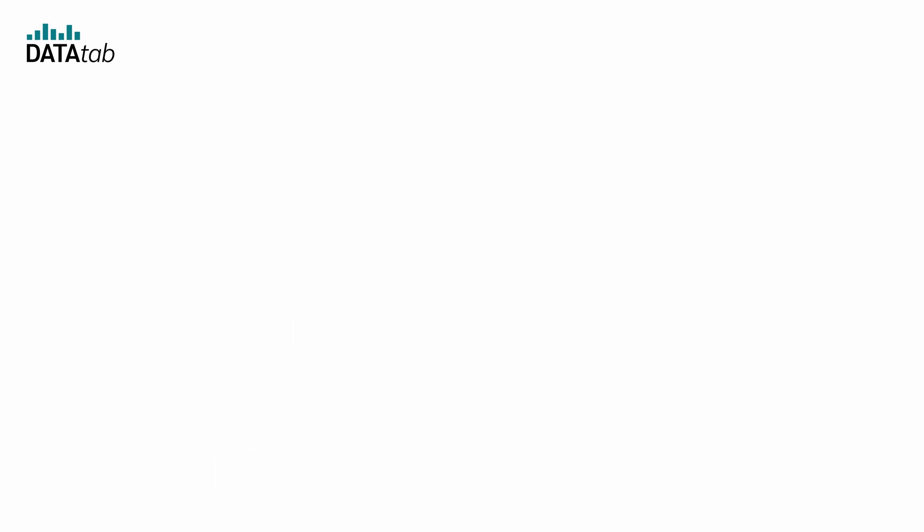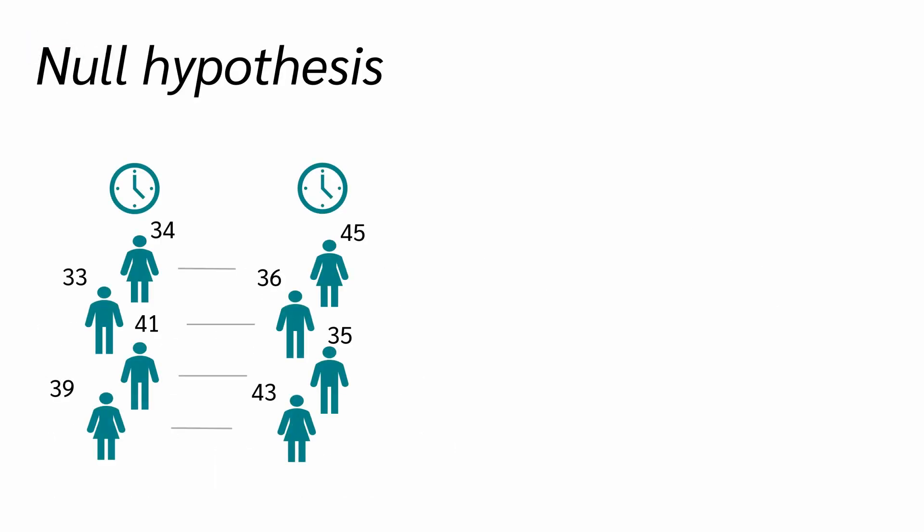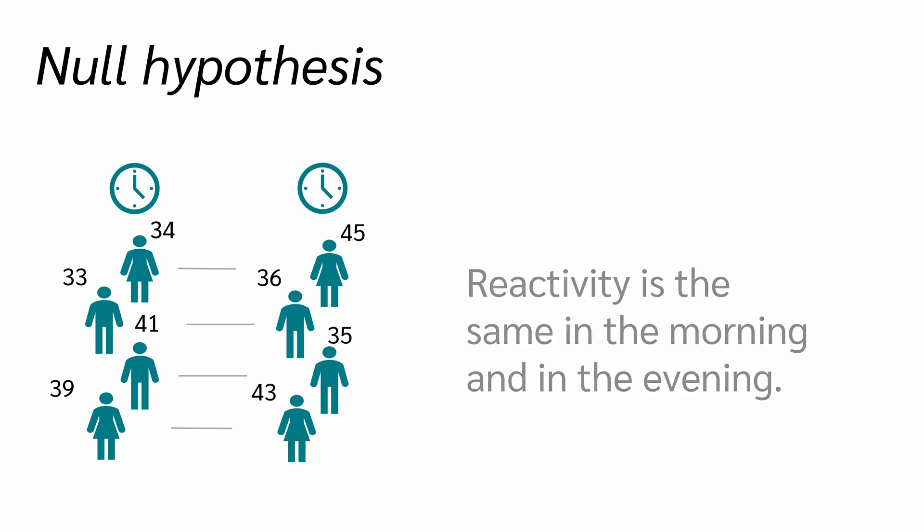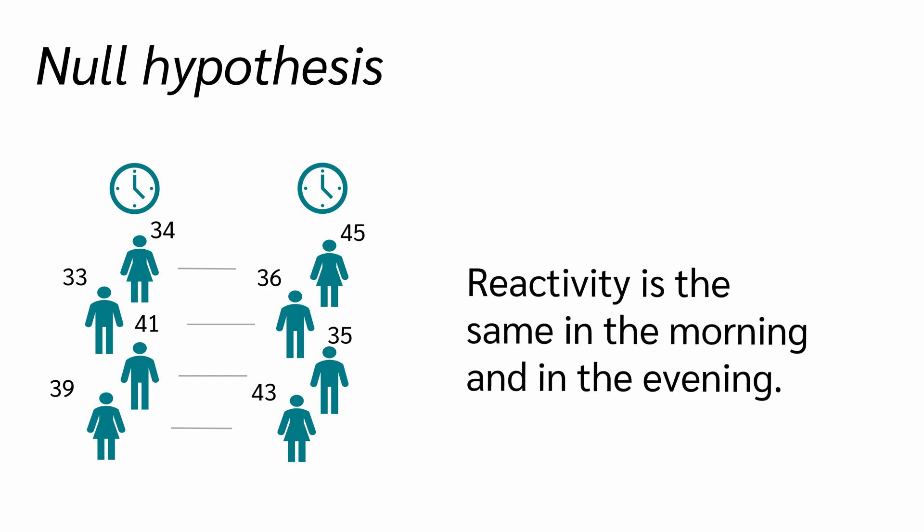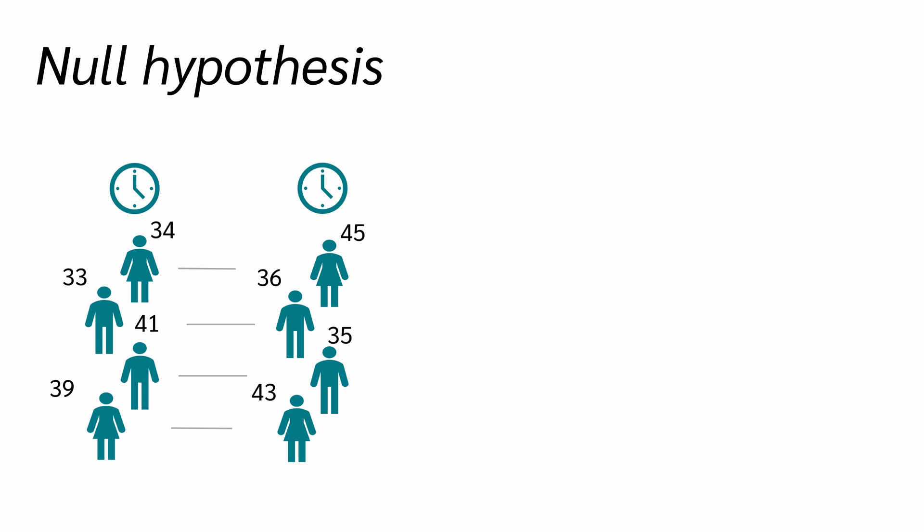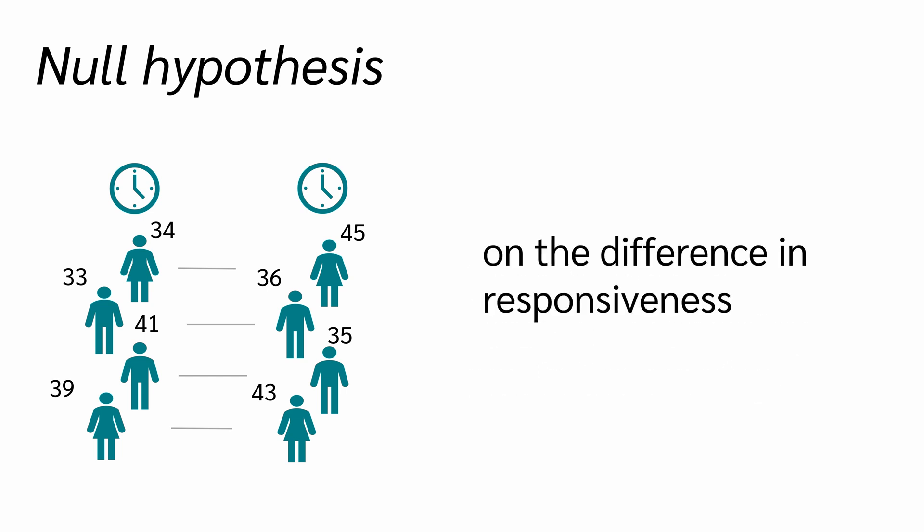Parametric tests usually have a greater test power than non-parametric tests. What does that mean? Say you have formulated your hypothesis, e.g., reactivity is the same in the morning and in the evening. Whether the null hypothesis is rejected depends, among other things, on the difference in responsiveness and on the sample size.